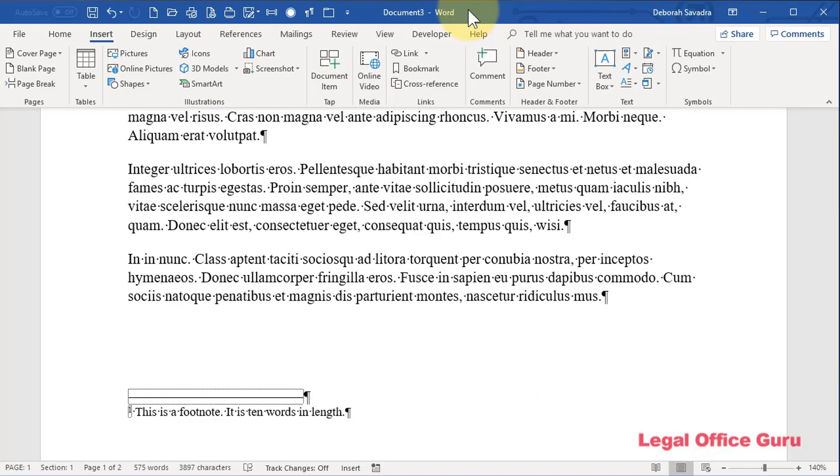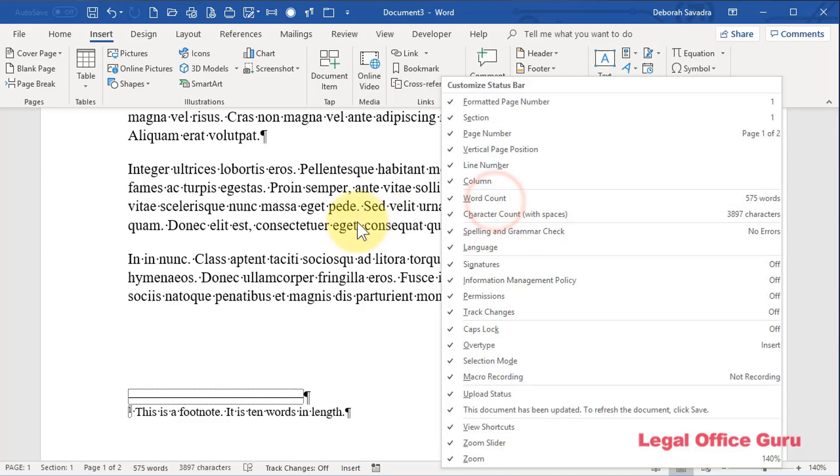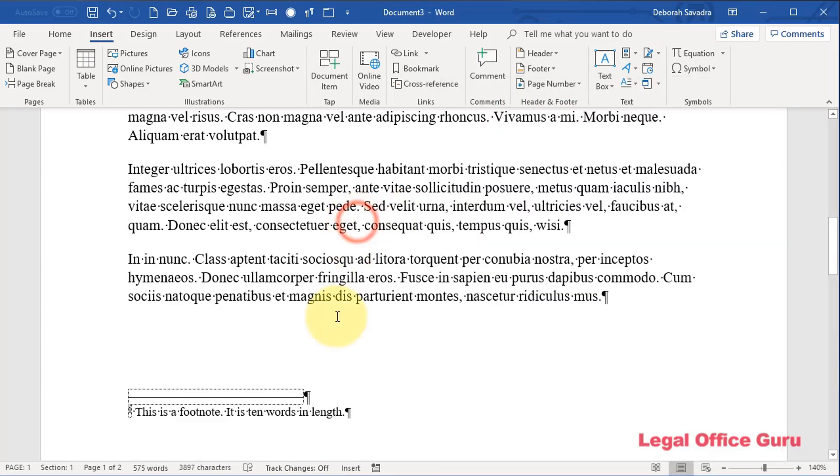Counting words in a Microsoft Word document is a pretty straightforward exercise. If you have your status bar tricked out so that you're actually showing the number of words in the status bar, and to do that, if you right-click on the status bar, just make sure that the check mark is showing next to word count. You can either turn it on or off, then you can see the number of words here.